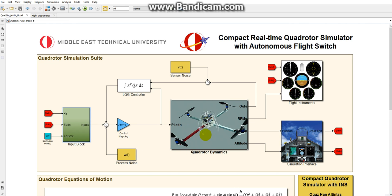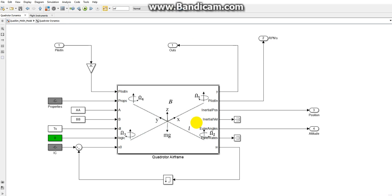This is the plant block which runs both linear and nonlinear equations of motion. Inside the quadrotor airframe, there is an embedded MATLAB function which integrates over the nonlinear and linear equations of motion.